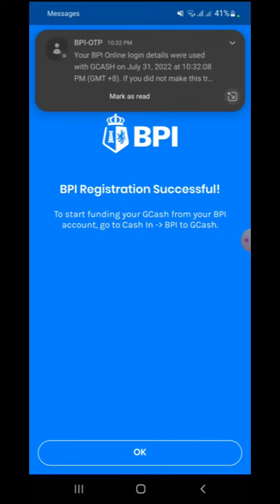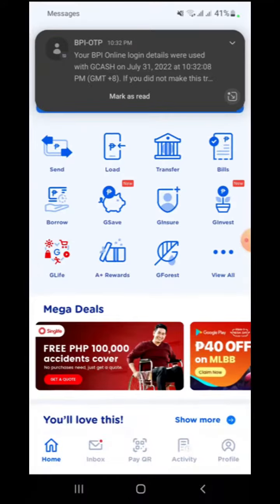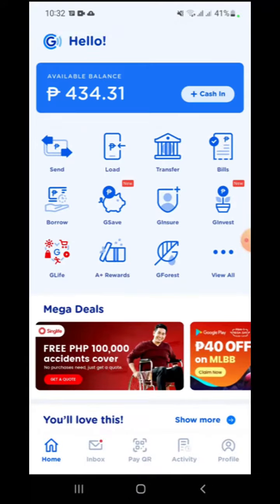If successfully linked, this confirmation page will appear. You will also receive a notification via text message.